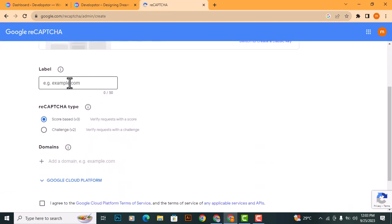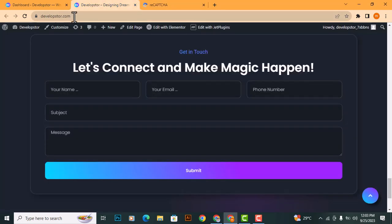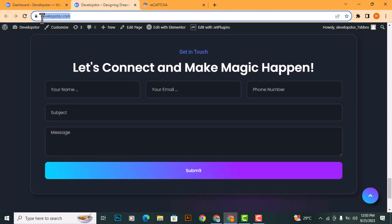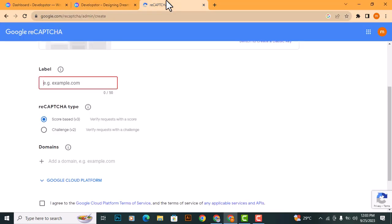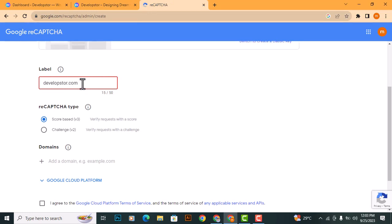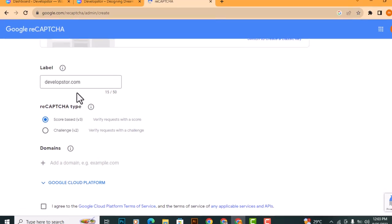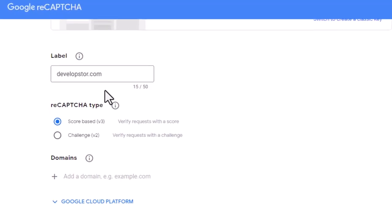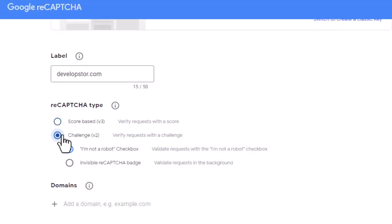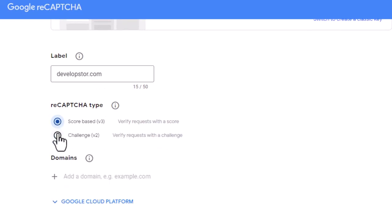Write a label, and you can also include your website's name. Select the type of reCAPTCHA you prefer. There are two options available here, V2 and V3.